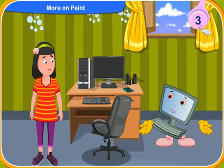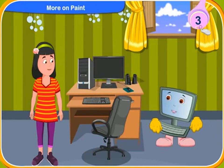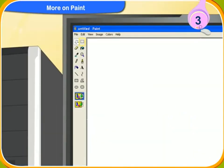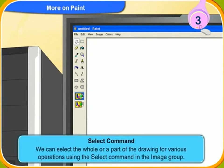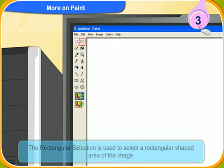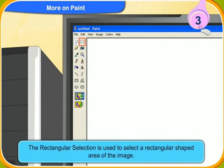Let us now discuss about some other tools that we have not discussed so far. This is the select command. We can select the whole or a part of the drawing for various operations using the select command in the image group. There are two types of shapes selection: rectangular selection and free form selection.